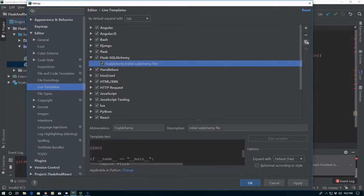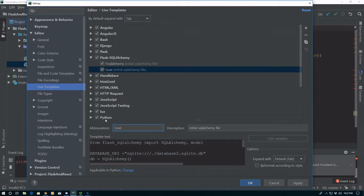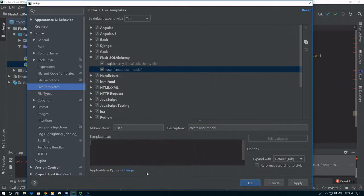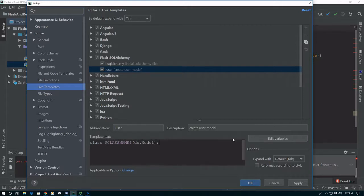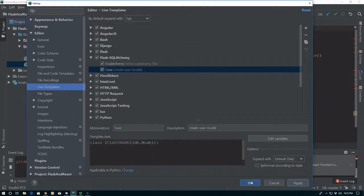Now we'll go ahead and duplicate this one by hitting the little copy button. The next thing we want to do is create a user model, so we're going to say exclamation point user, and we're going to say Create User Model. Then let's go ahead and get rid of all this junk — the only reason we did it is because we don't want it in a class, we just want it here. And we're going to say class user, and it's going to inherit from db.Model. We're going to set an expression here — just saying user as our default class name, so that will be what's in there when we first start it. We're going to say Apply.